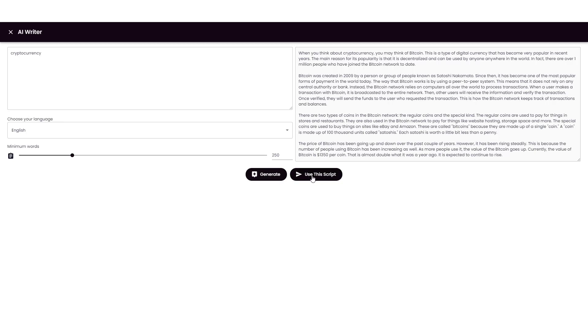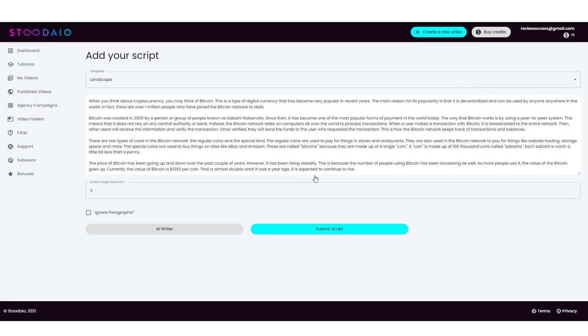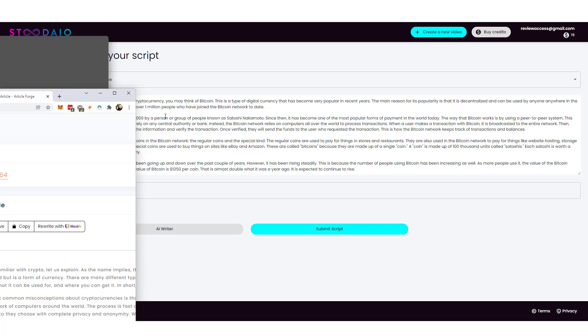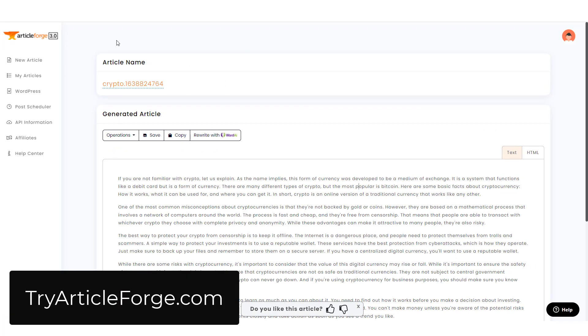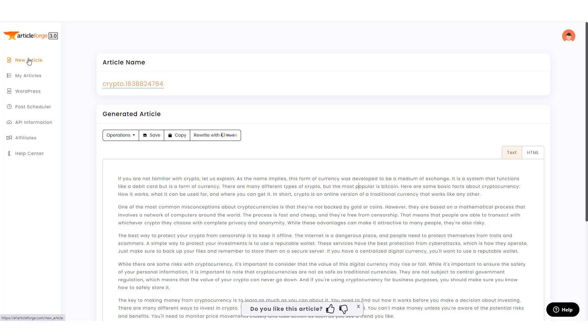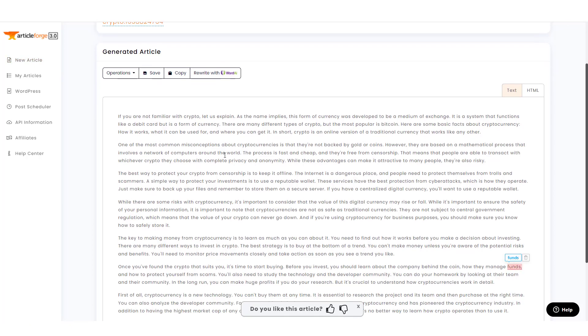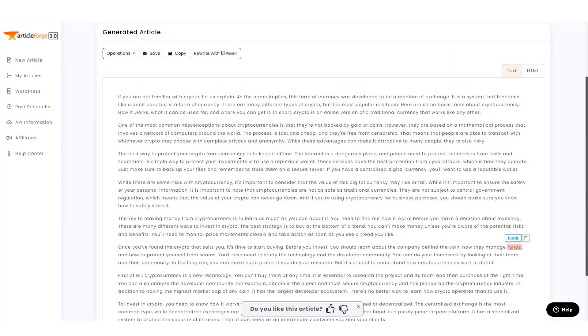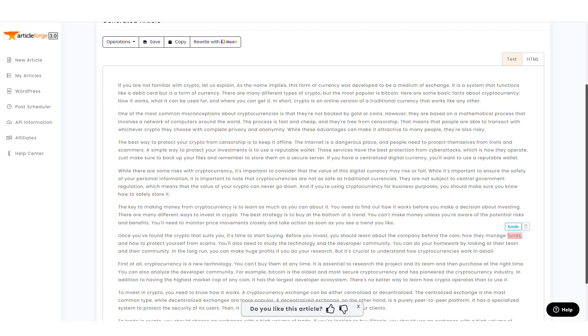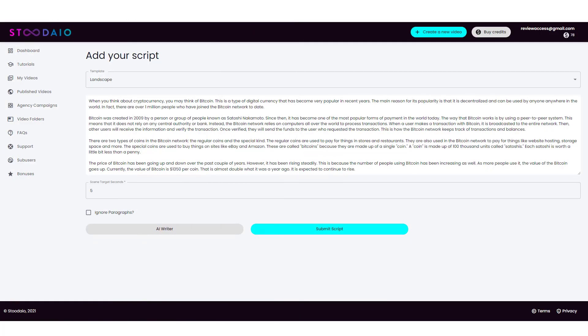And we're going to get down here and click on use this script. And it brings us back here to where we can add our script in. Now, if you don't want to use the AI writer and use up a credit for this, you can do what I normally do, which is use article forge. And you can go to tryarticleforge.com and get a free trial of it. And basically it creates articles for you. And that's how I do all of my content anymore is I just have this create the articles for me. I copy it and then I paste it into my scripts, my descriptions, my WordPress posts, whatever it is I'm trying to create content for.